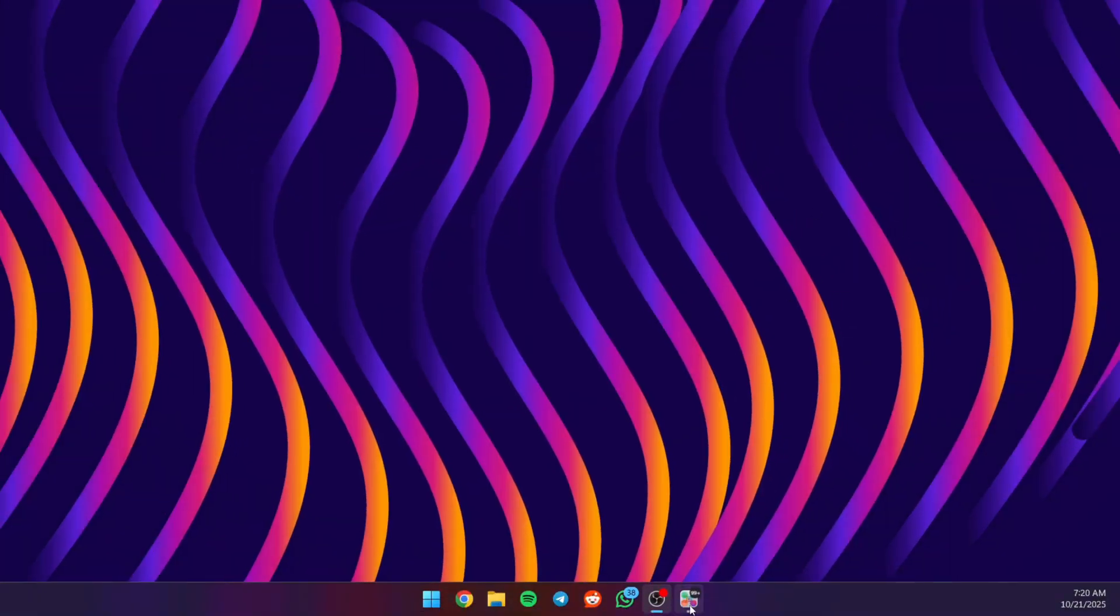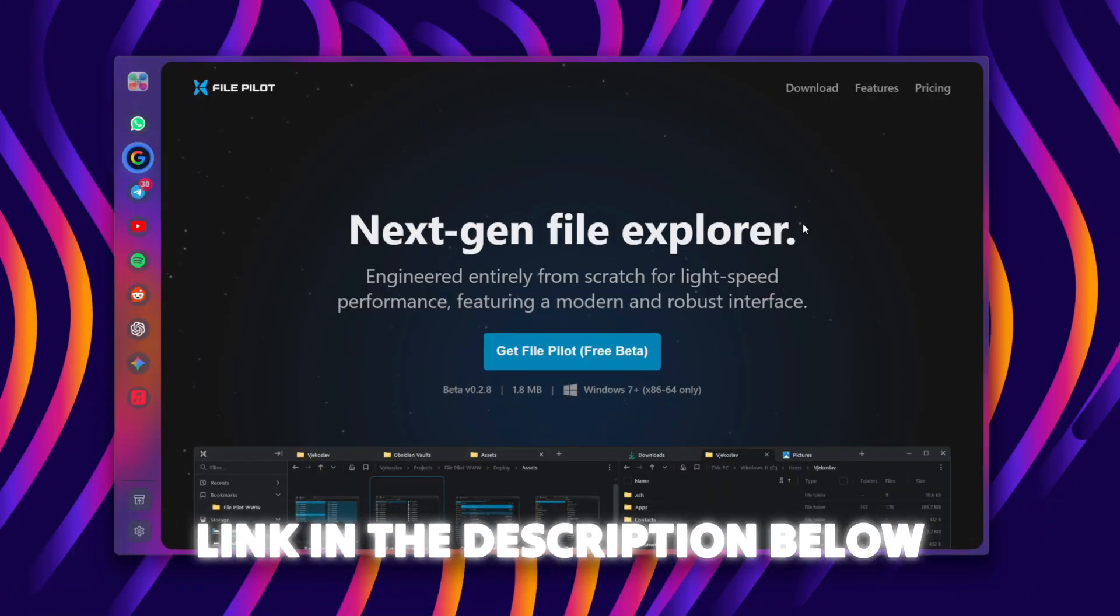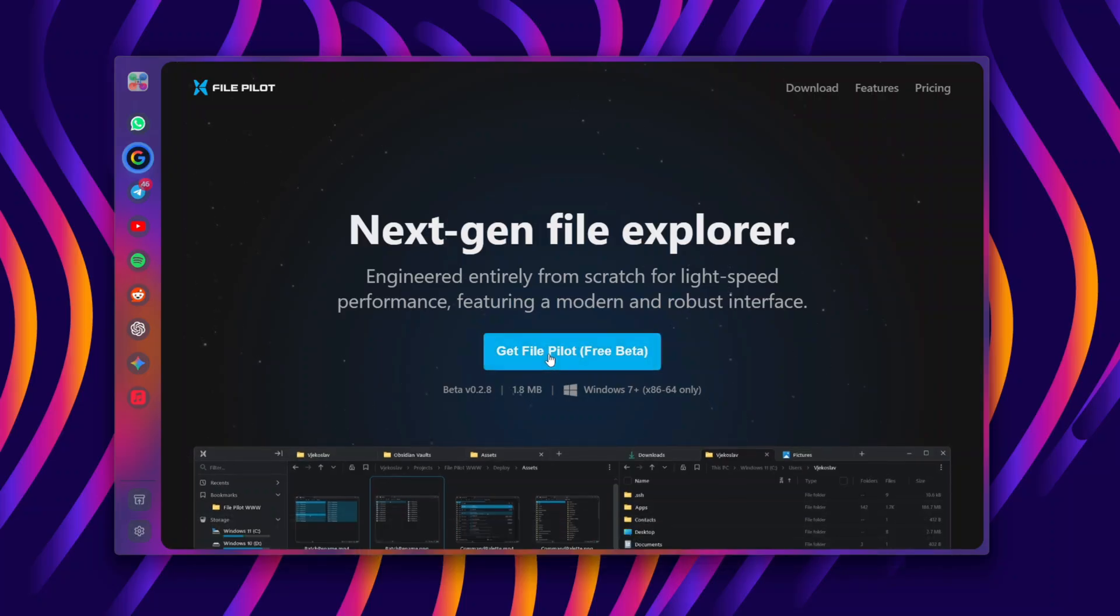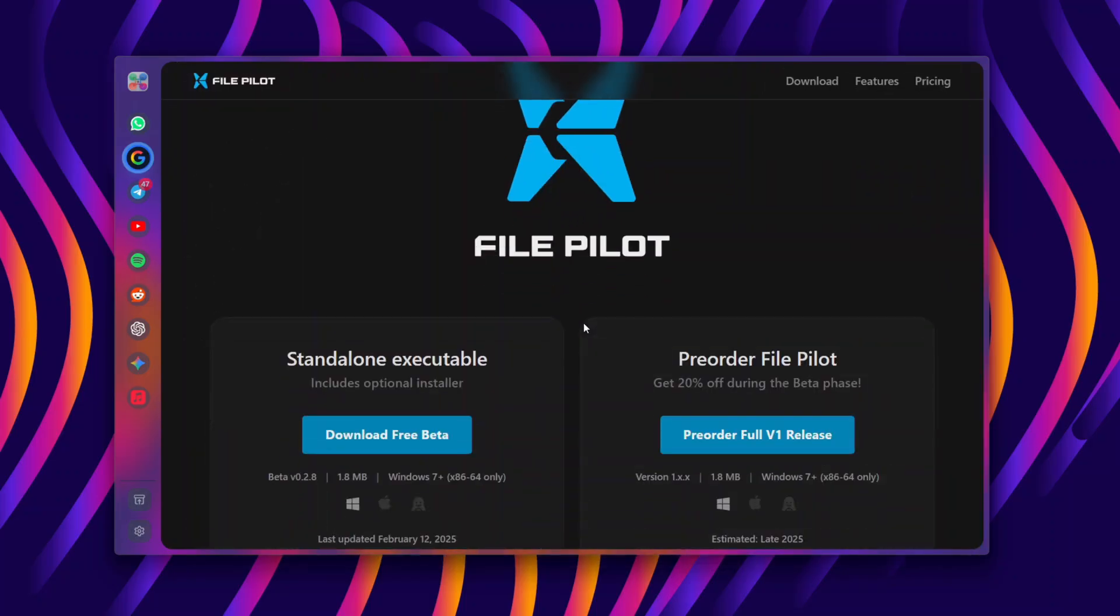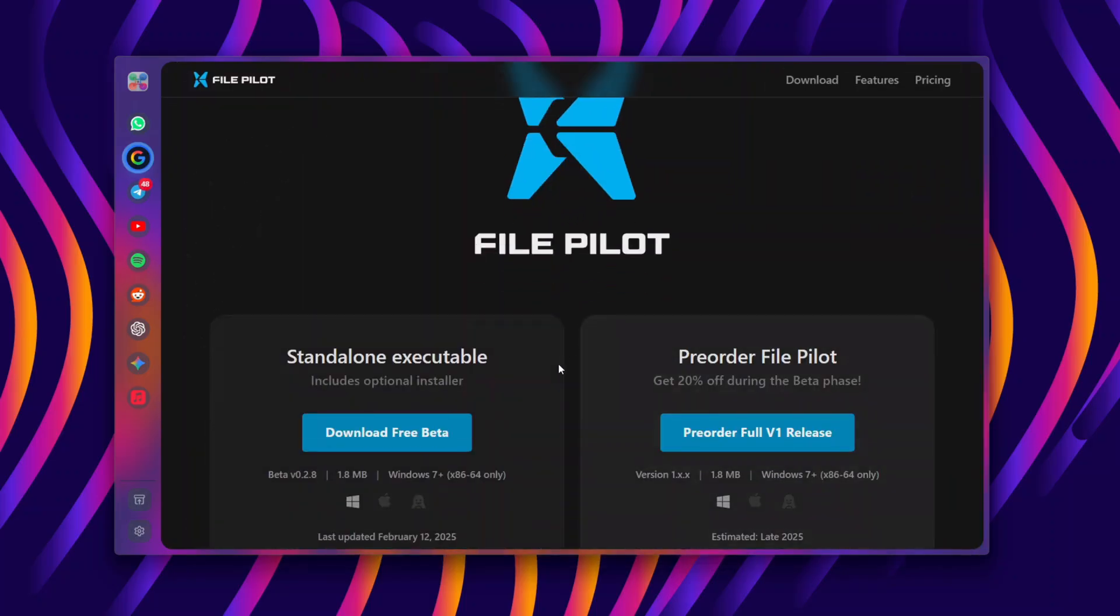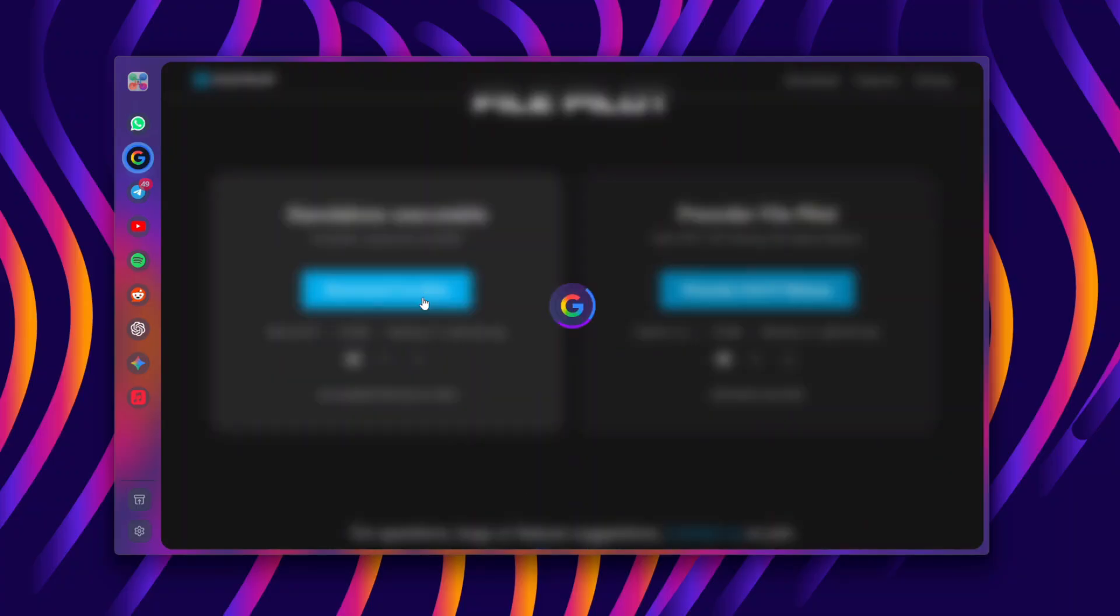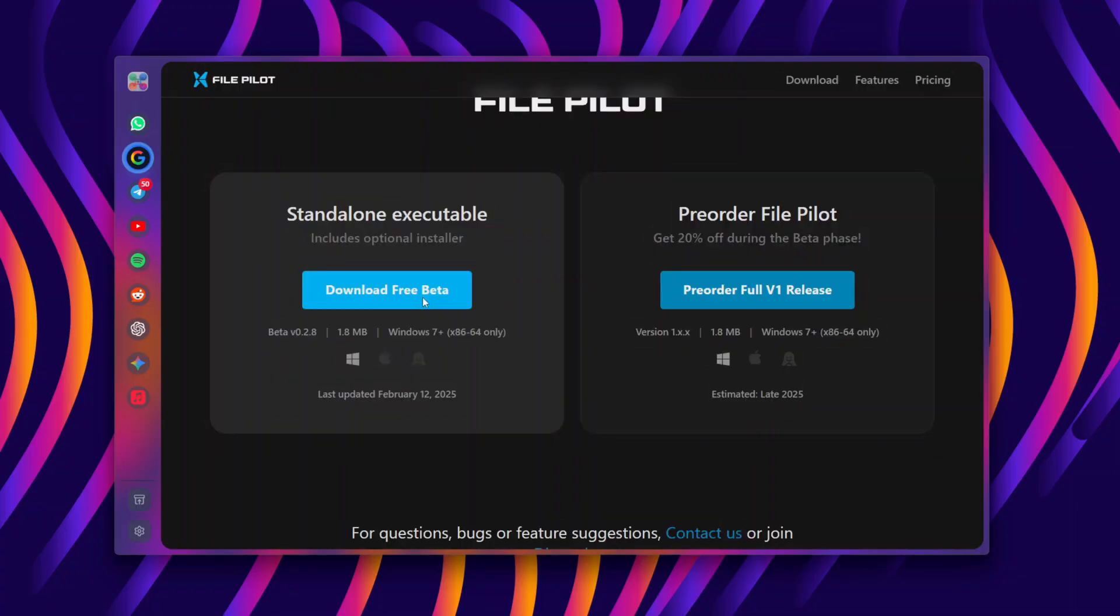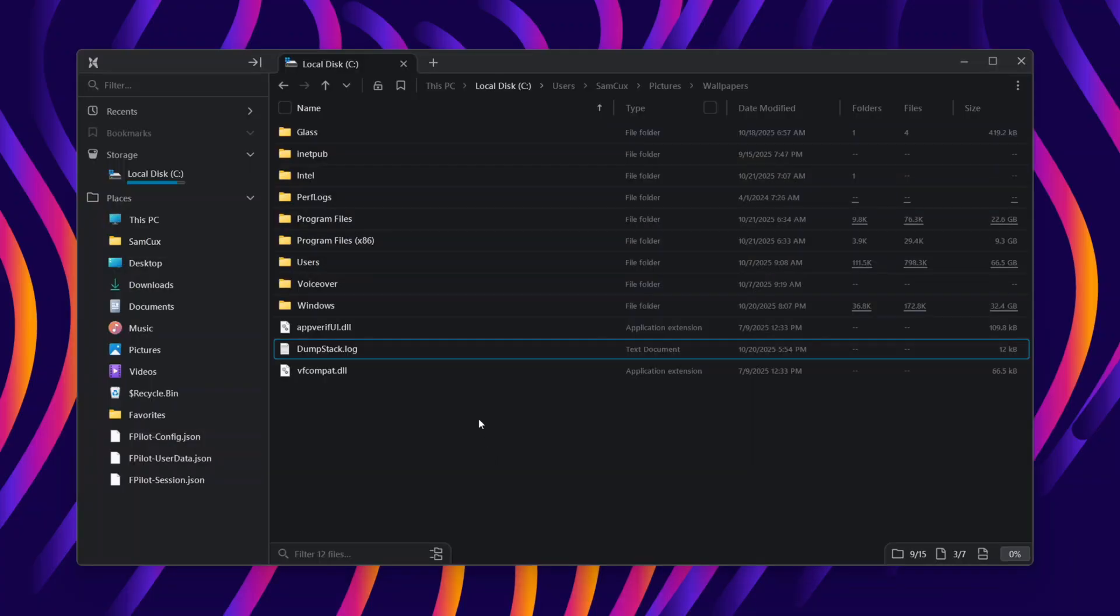Head over to the official website of FilePilot, and here we can get the free beta release. Just click on download, and what you have to do here is to download the free beta. Download and install it, and in a few seconds it's ready for you.